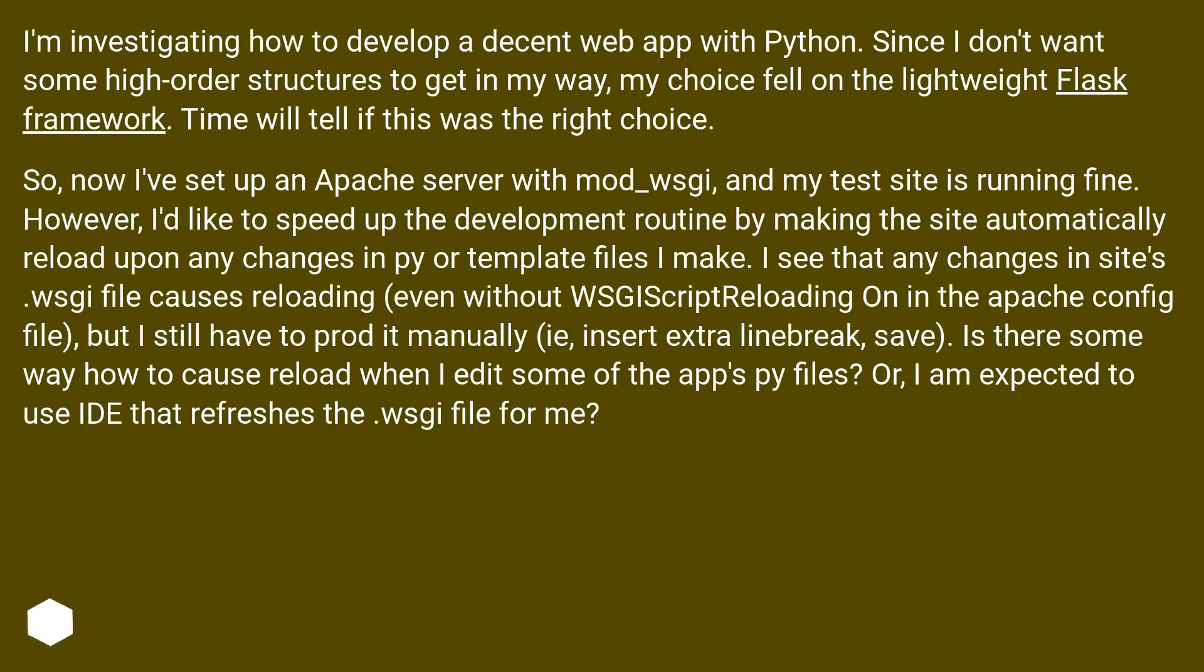I'm investigating how to develop a decent web app with Python. Since I don't want some high-order structures to get in my way, my choice fell on the lightweight Flask framework. Time will tell if this was the right choice.